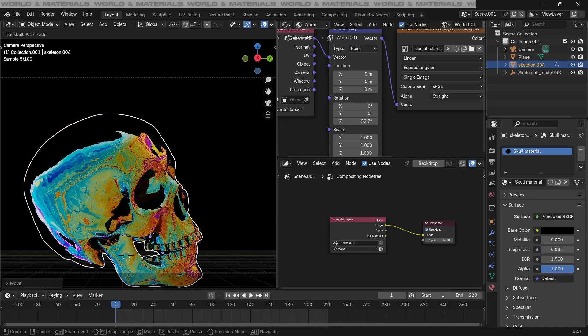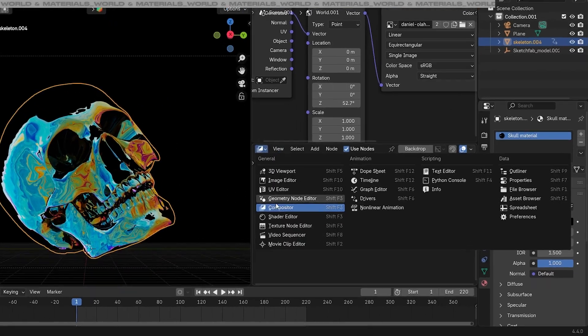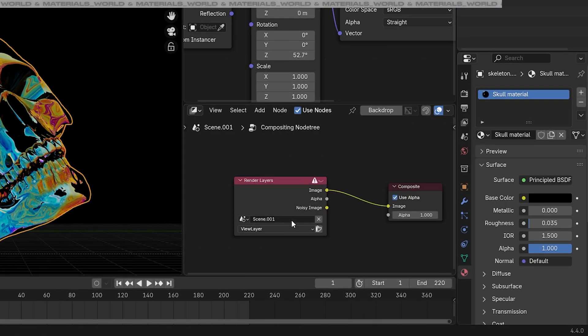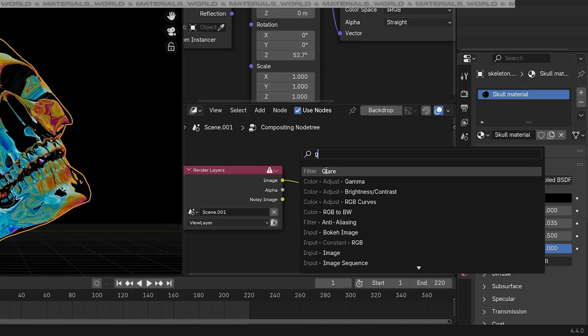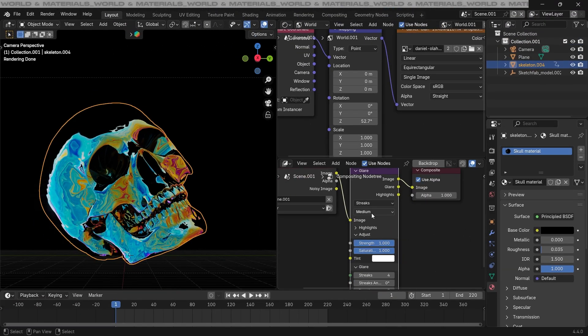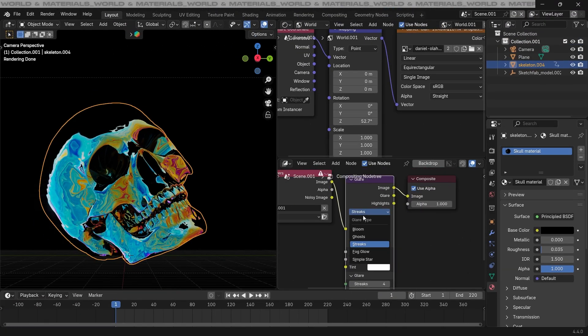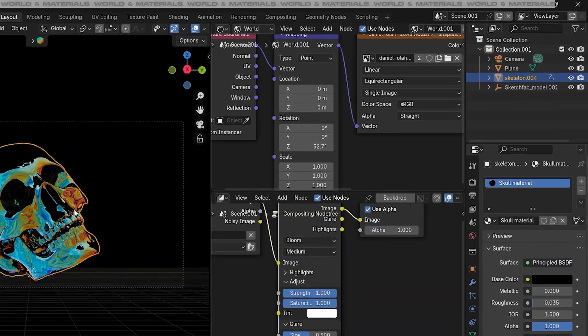Now we can make it look much better by adding some glow to it. So go to the compositor setting here and press Shift+A to search for a glare node. Adding the glare node here, change the setting to be bloom, and this will help add glow to it.